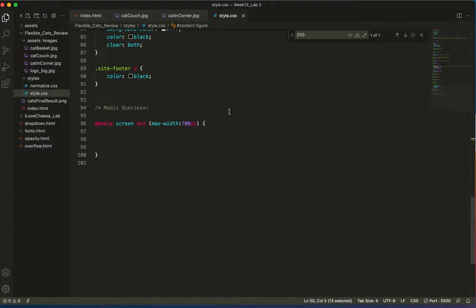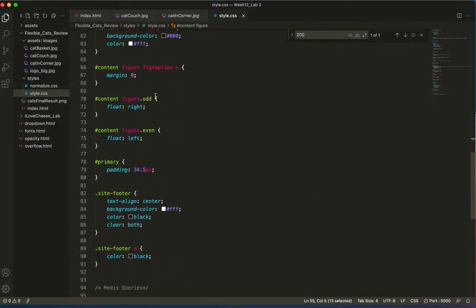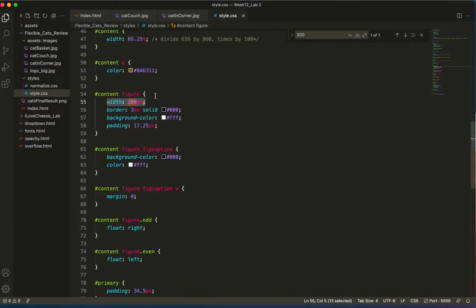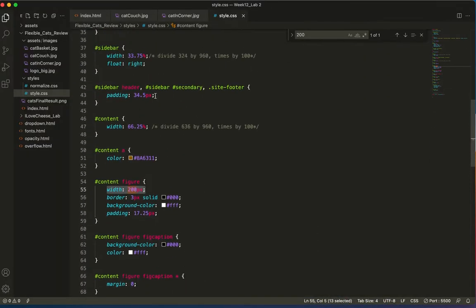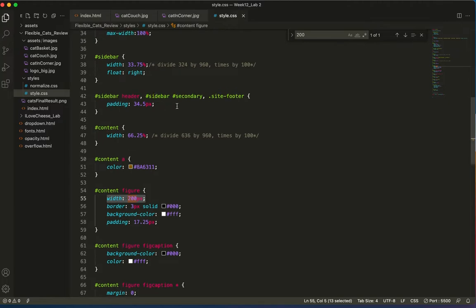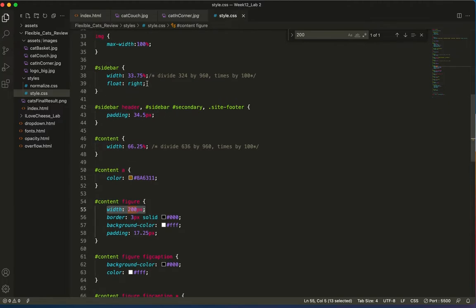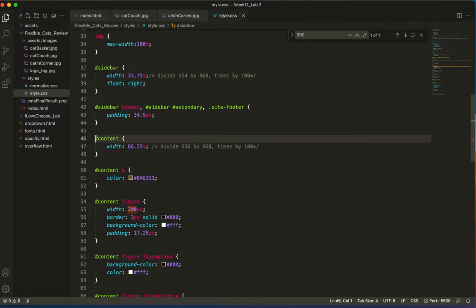So right now the floating columns are the sidebar. Let's see, where is it? Right there. We have a sidebar that's floating and it floats beside the content. So that's an important thing to know.